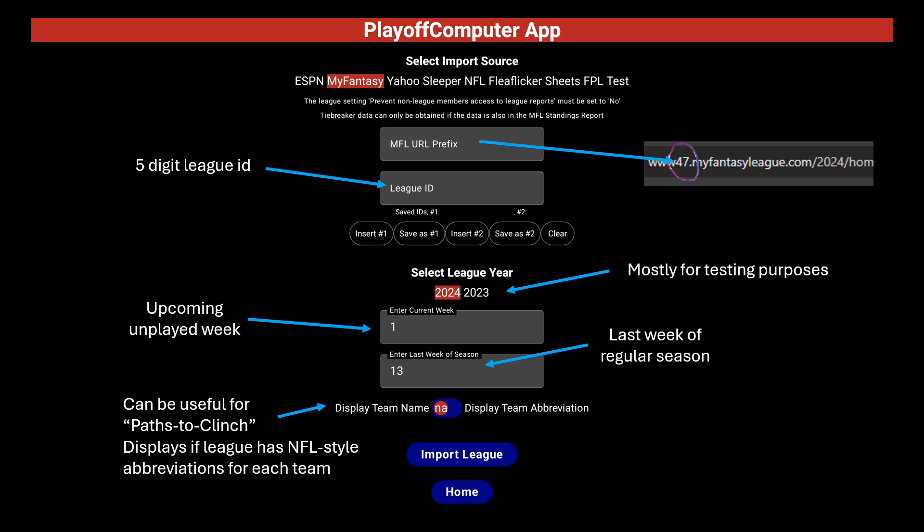If it's January and your league is still playing and it defaults to the next year, just set it as appropriate. If you just want to test the app during the offseason, you can set it for last year — the data won't match perfectly since the season is already over, but it's still usable for testing. The current week will be the upcoming unplayed week.